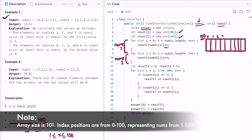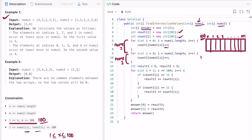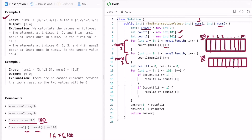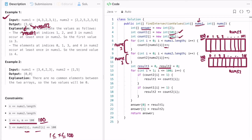Both count arrays go from index 0 up to 100. I also declare result1 and result2, both initially 0, which will hold the two parts of the answer. The answer array of size 2 is filled with answer[0] = result1 and answer[1] = result2, and finally I return the answer array.